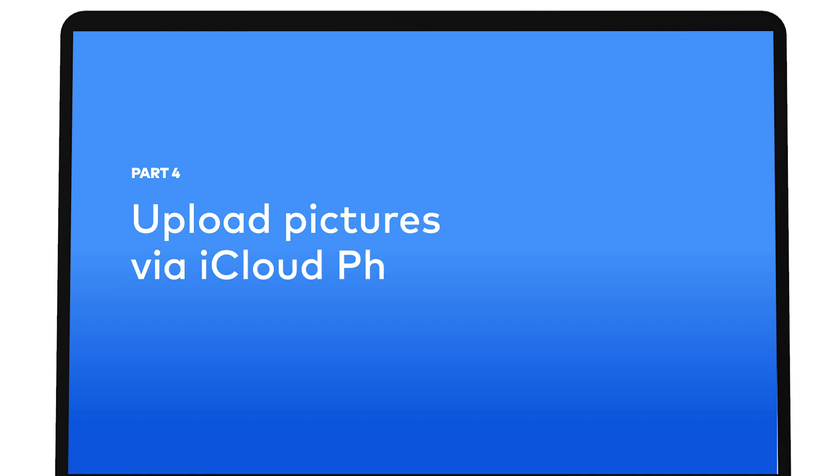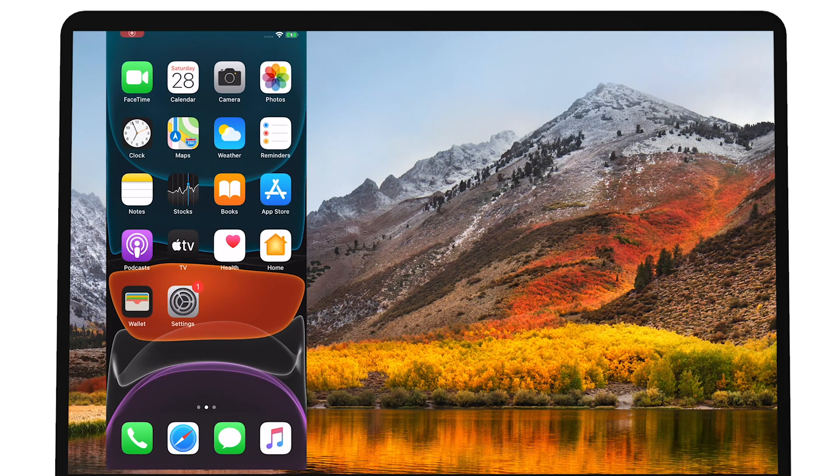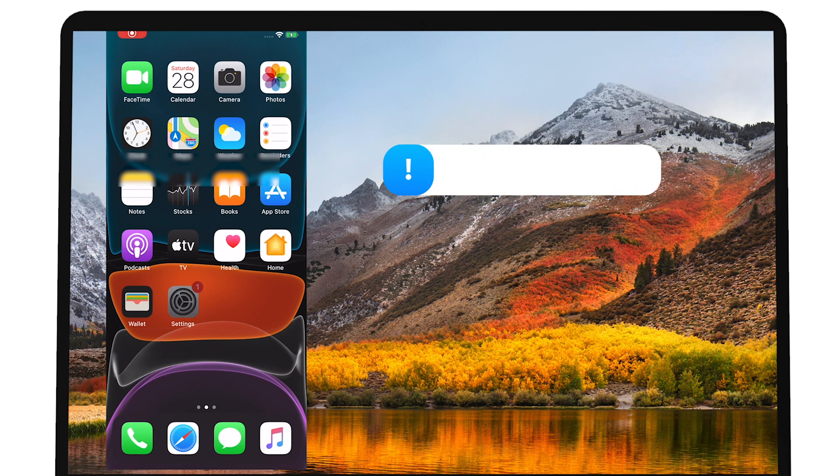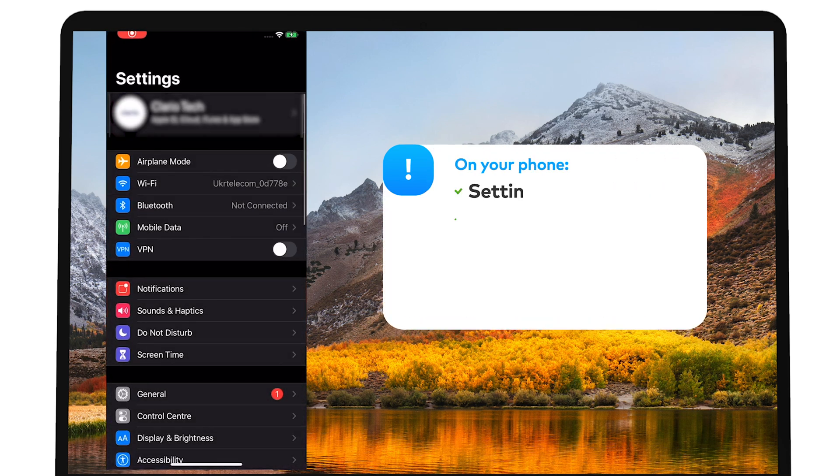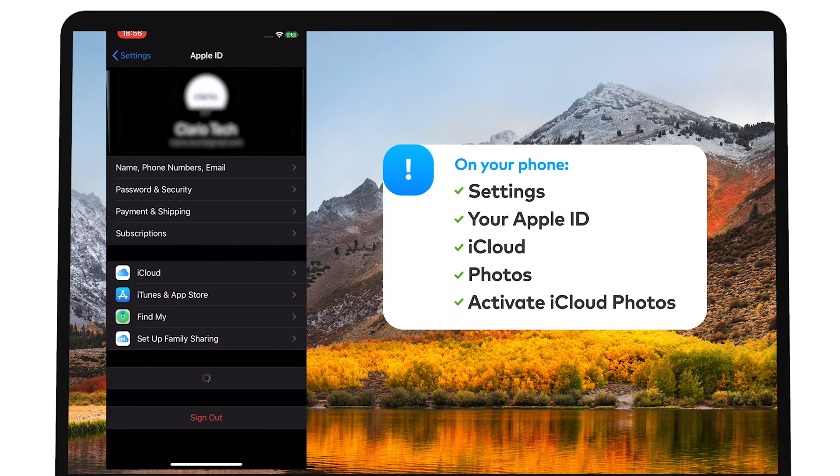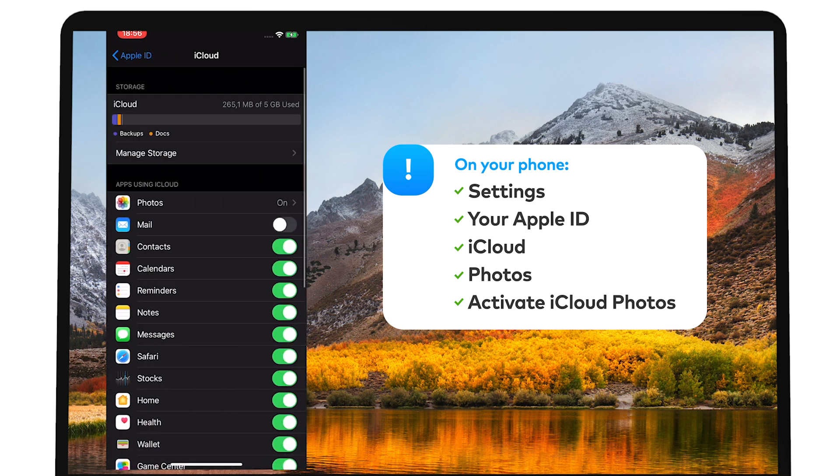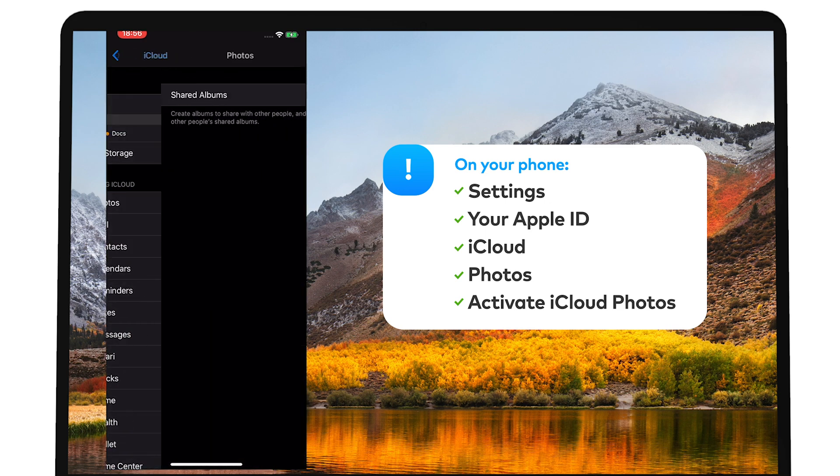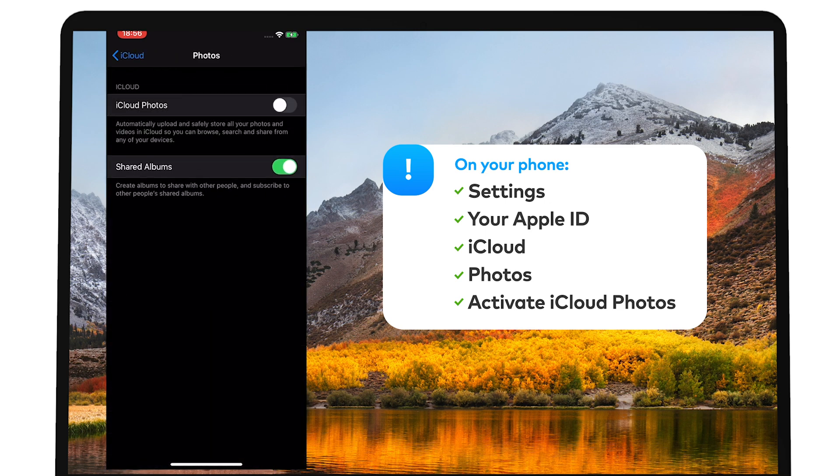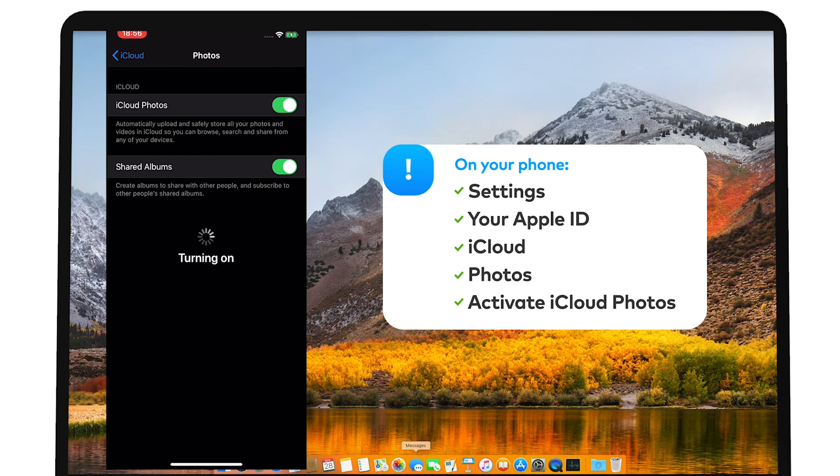Upload pictures via iCloud Photos. Make sure you have Wi-Fi connection on both your devices. Then, begin synchronizing your photos with iCloud. On your phone, go to Settings, your Apple ID, iCloud, Photos. Move the slider next to iCloud Photos to the right to activate synchronization with the iOS device. It will turn green.